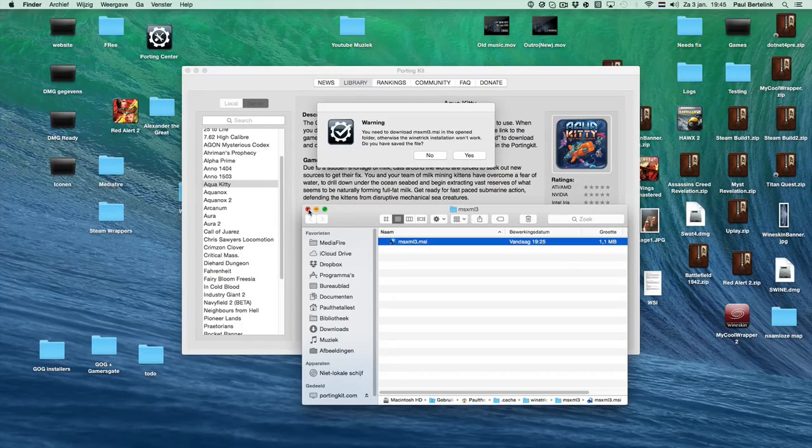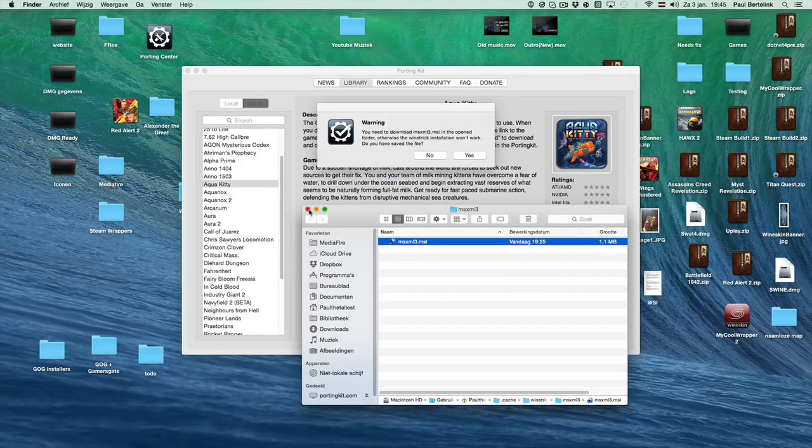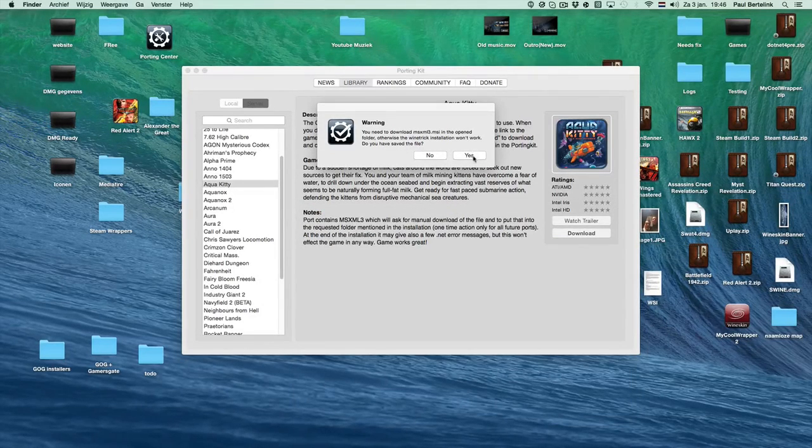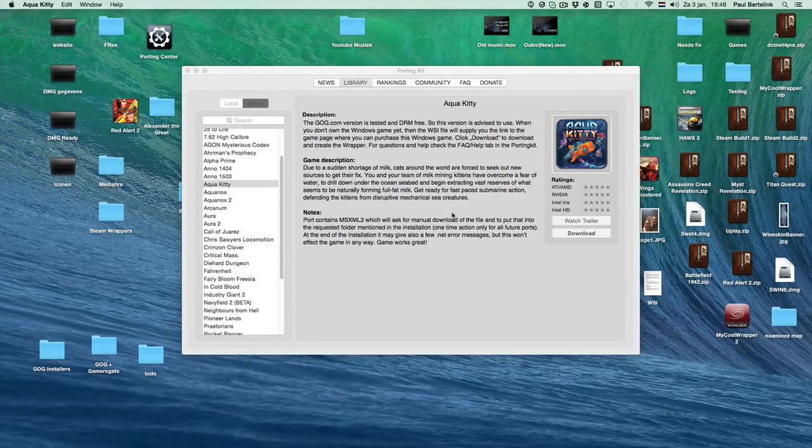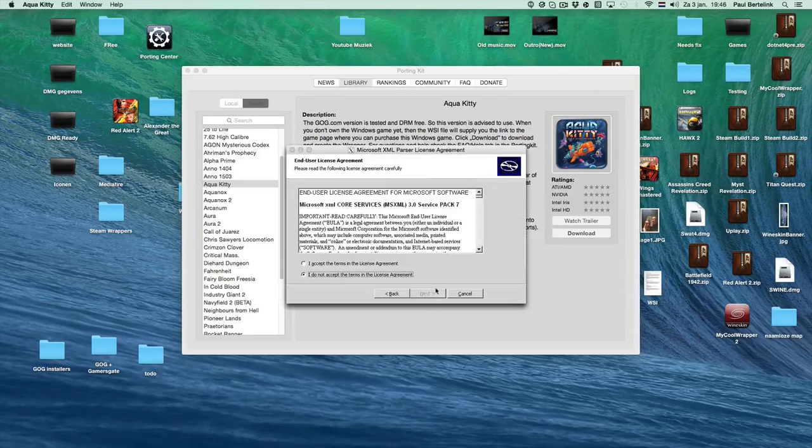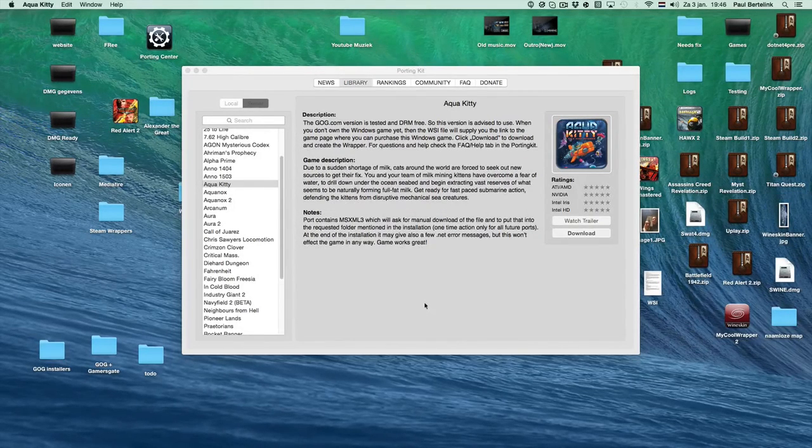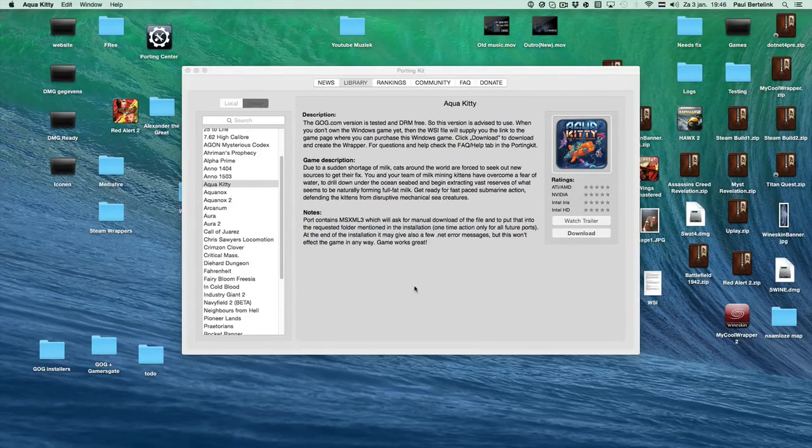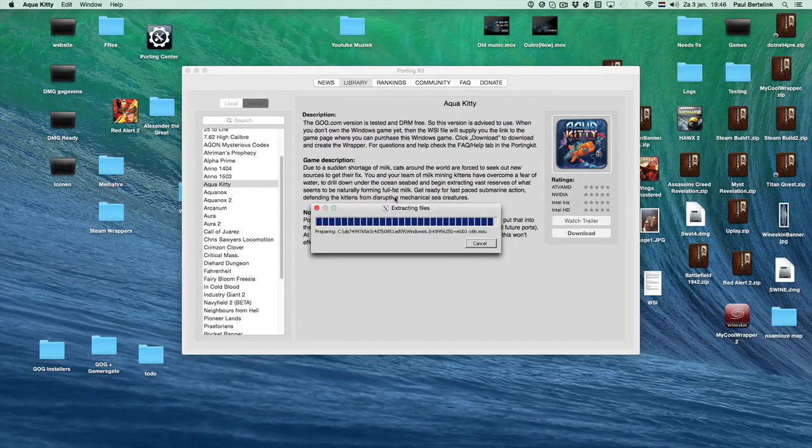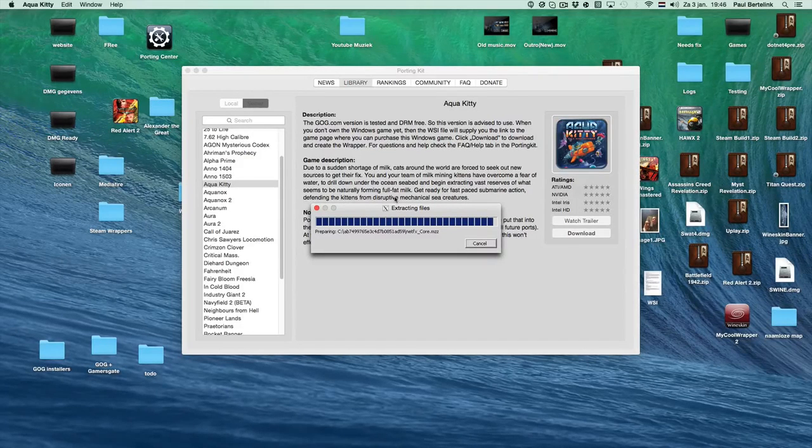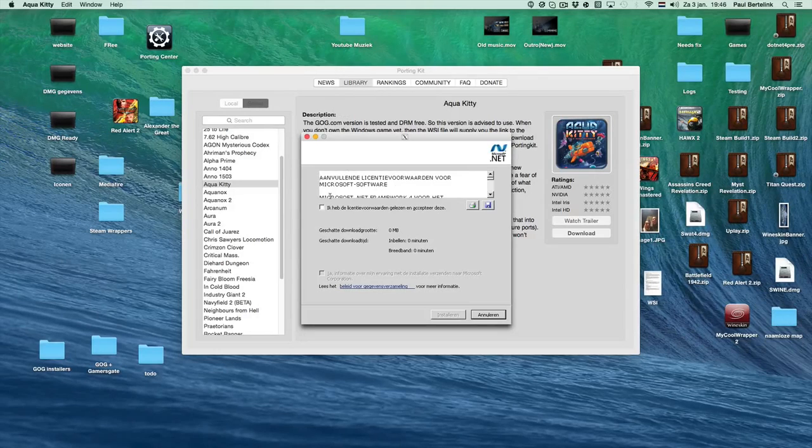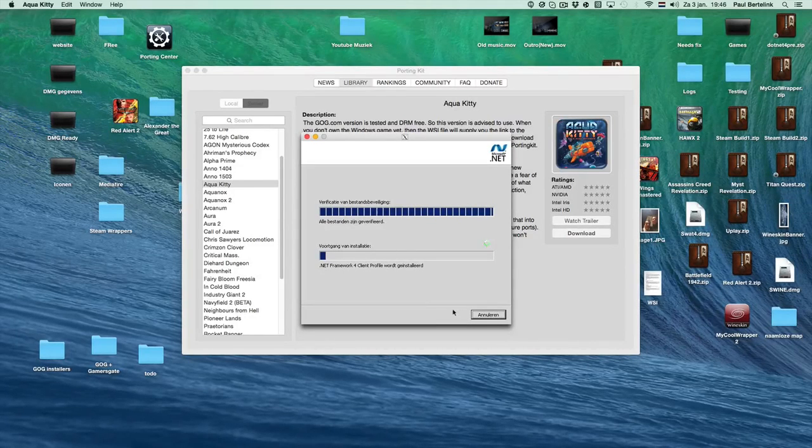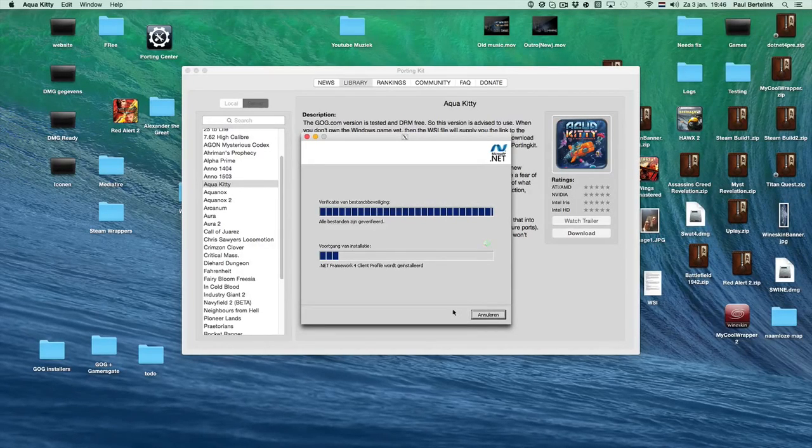Now we can click this away because we put MSXML3 into the folder. Click 'did you save the file', say yes, and now it will do the wine trick installation. You have to click accept, next, install, finish. With the first couple of games it might happen that it needs a specific wine trick, but as I mentioned these are one-time actions only. So in the end, if you install a few of those wine tricks, most of the time you won't see any messages again.